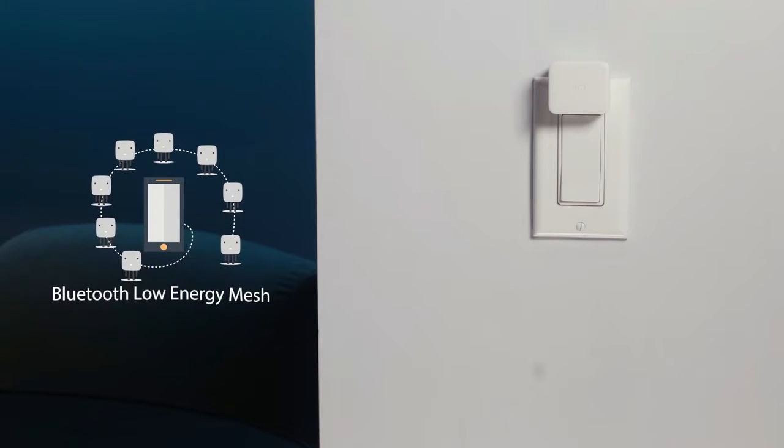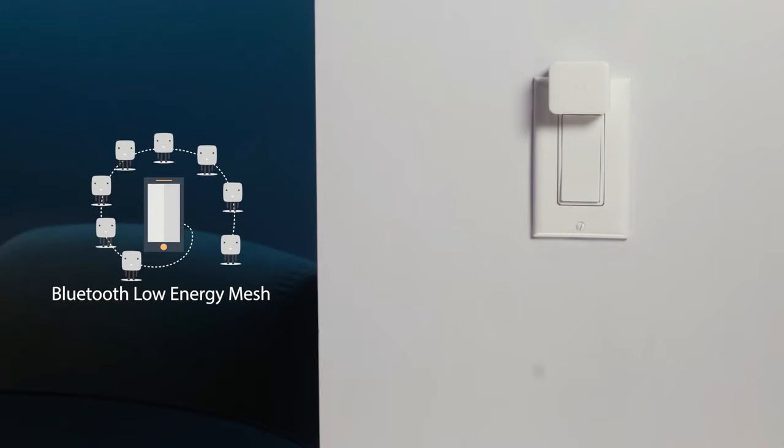Thanks to our patent-pending design, the SwitchBot can relay commands to multiple bots even when your smartphone is out of Bluetooth range.